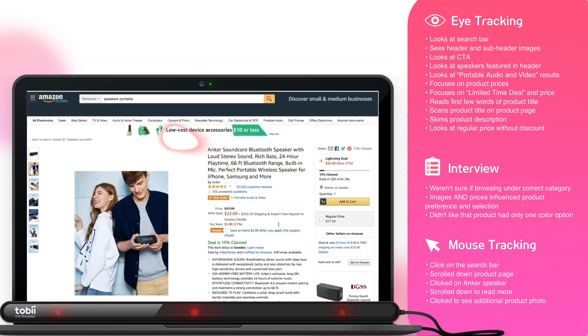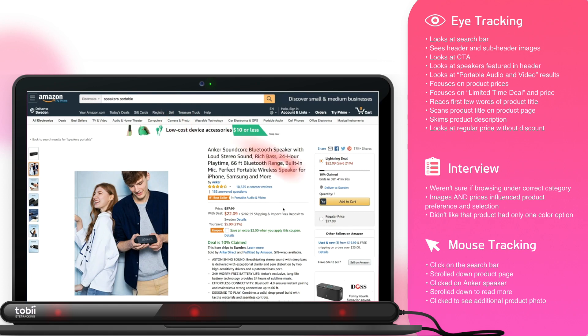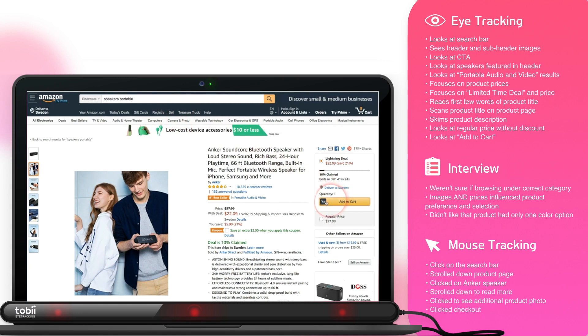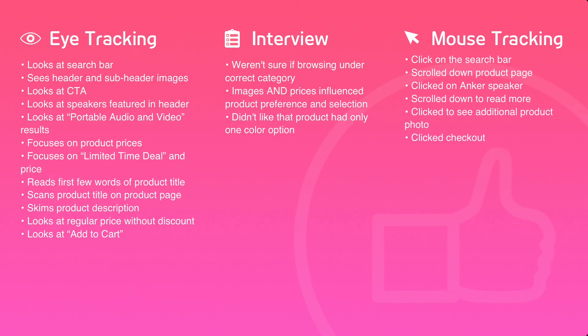After a few more seconds of looking around, the user finds the add to cart call to action and clicks on it to proceed to purchase.